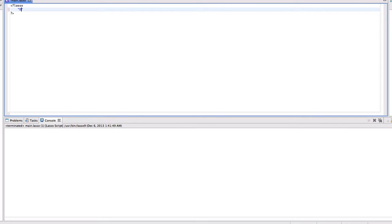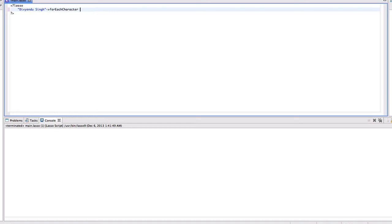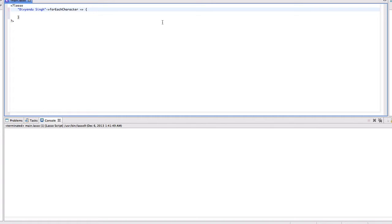Suppose I have the following string - I use my name - and I use the for each character function on it. So this function enables me to work on each character of this string.